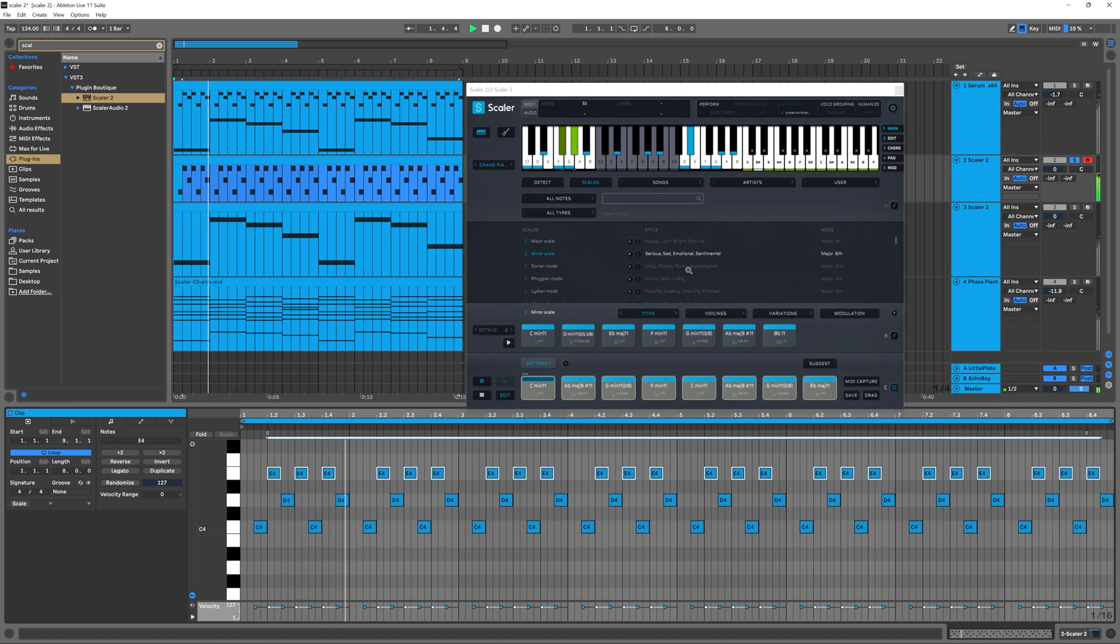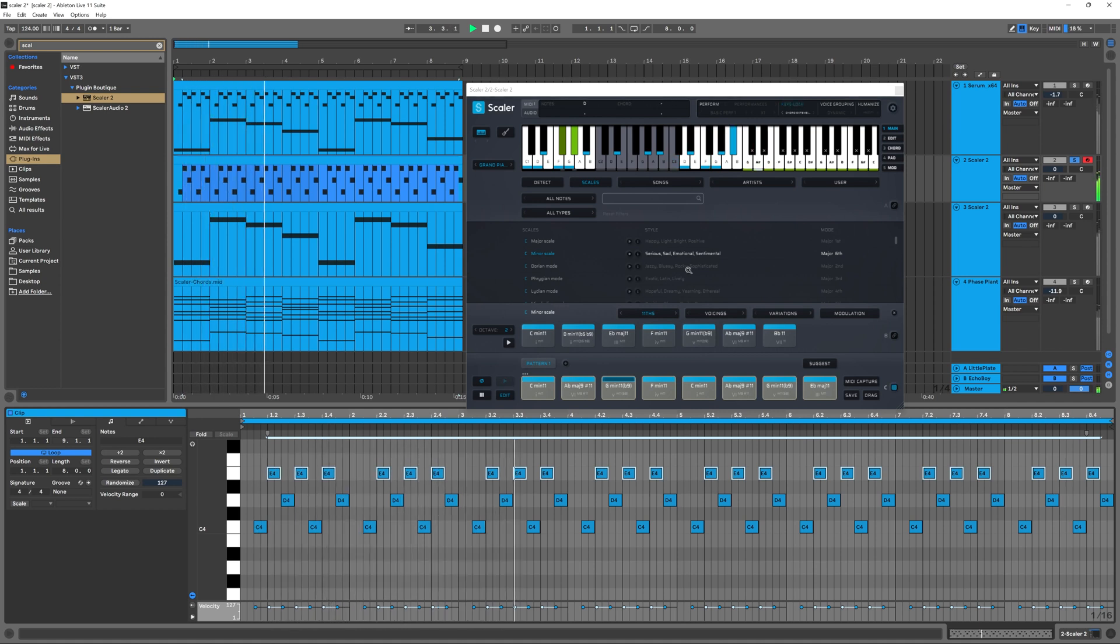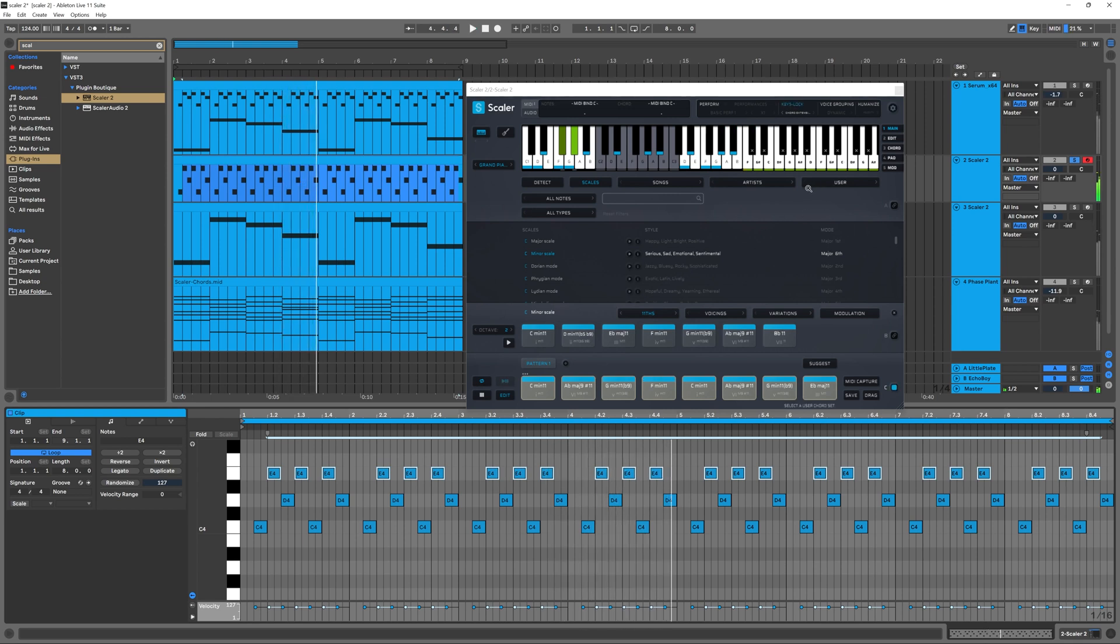boom, all the notes are being triggered, and they're being transposed along depending on the chord that's being played down here in this sequence. Absolutely phenomenal. So let's go ahead and inside of Ableton Live,